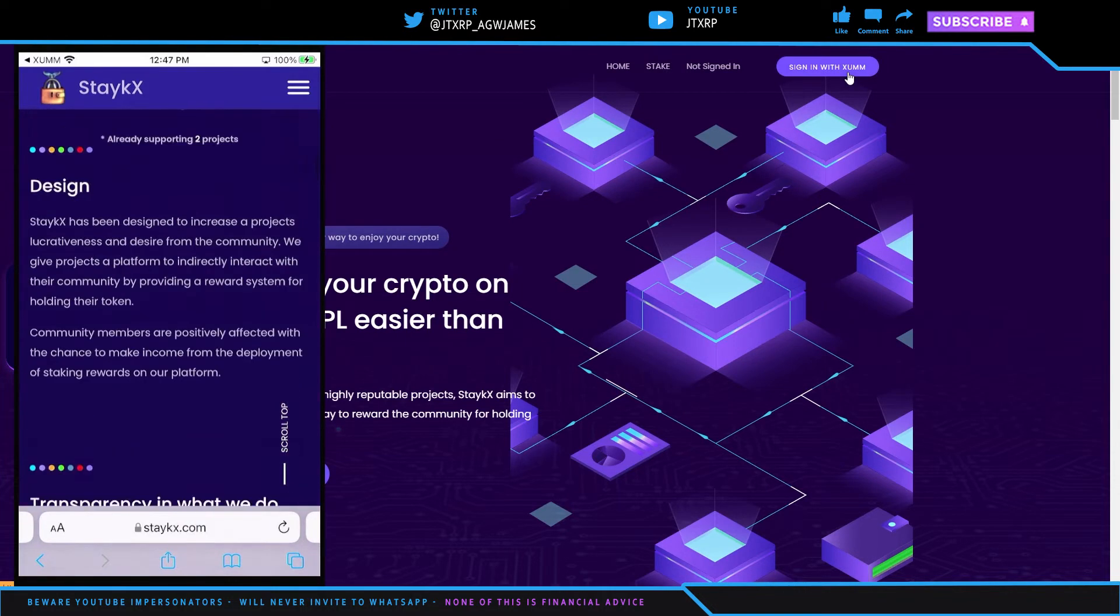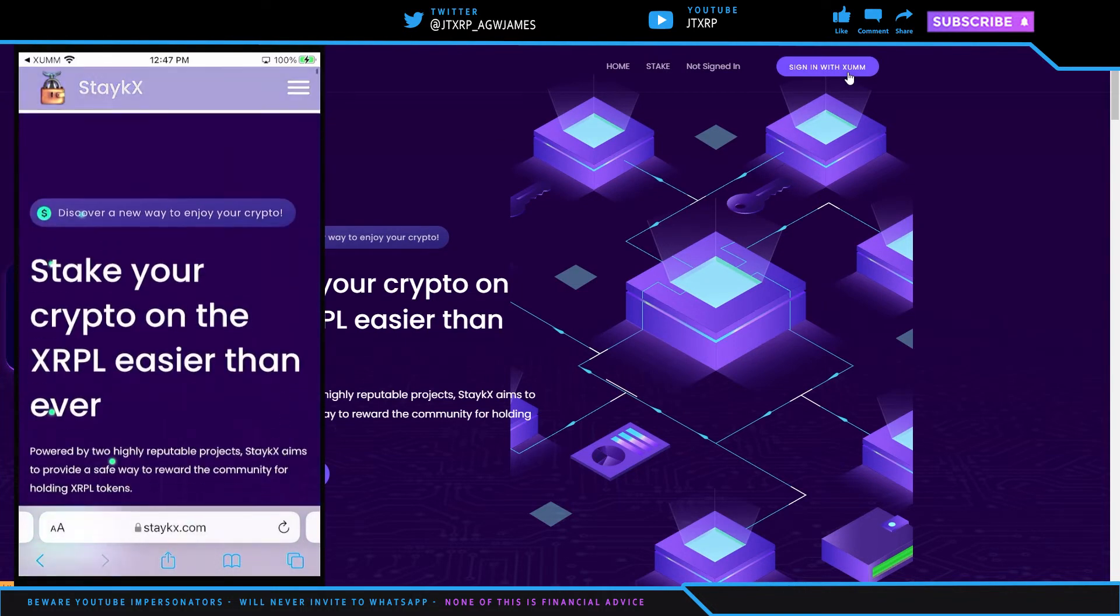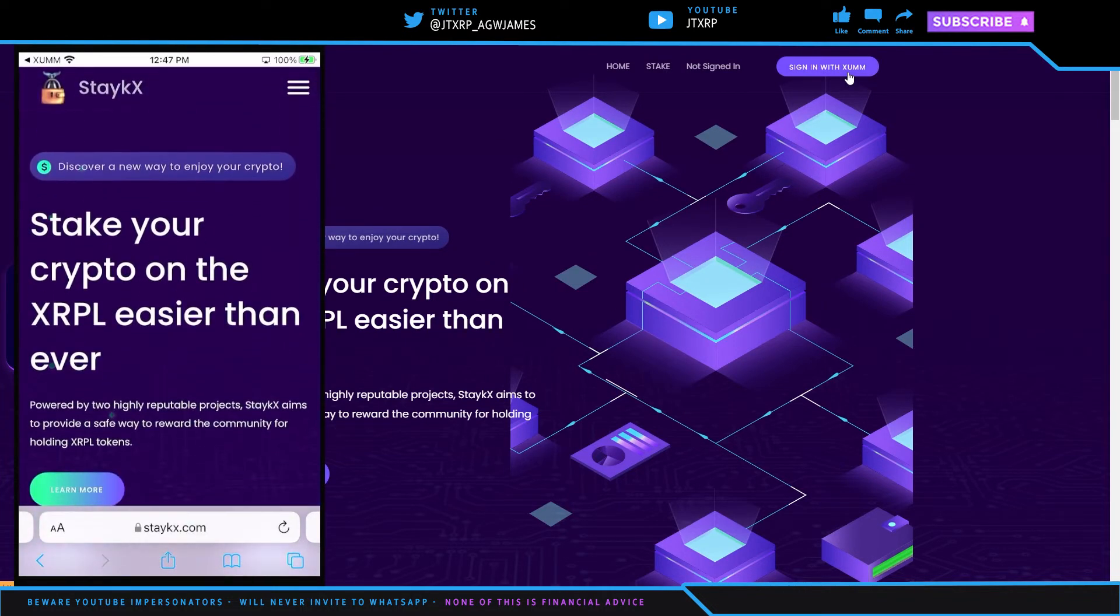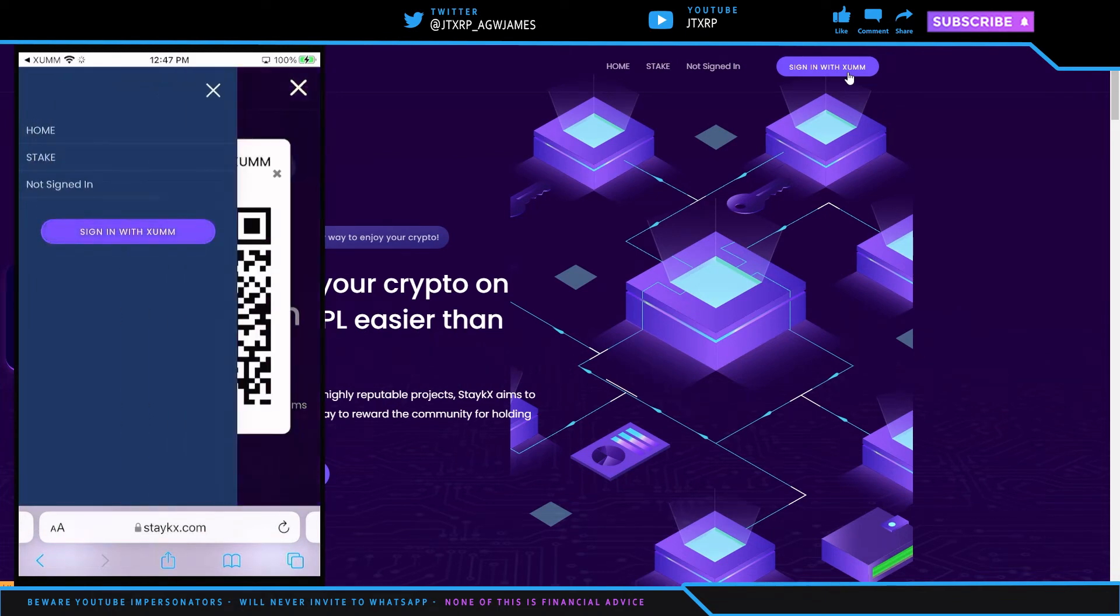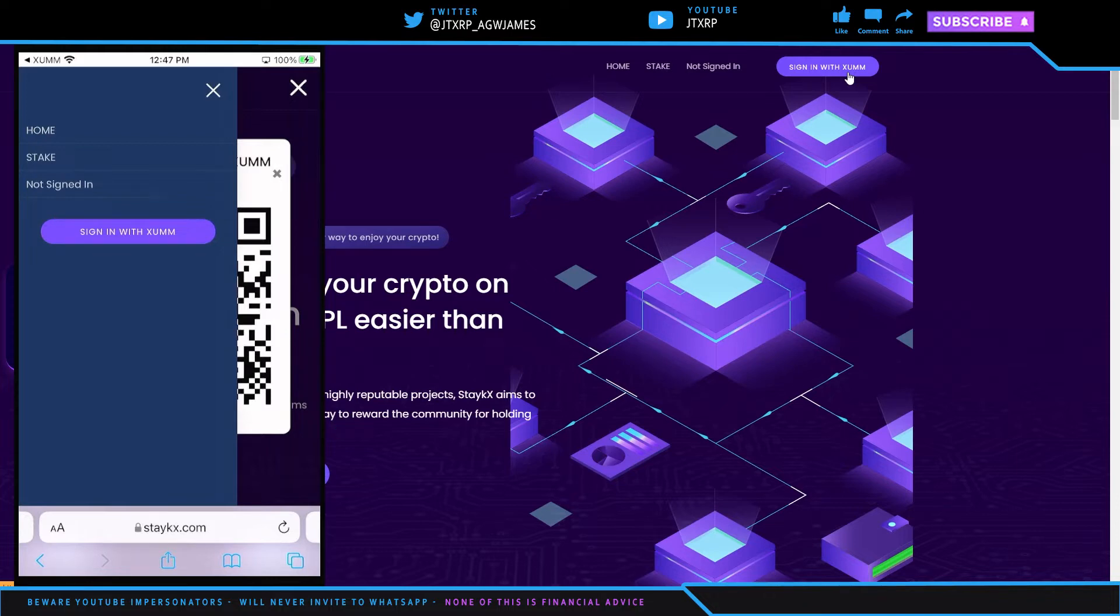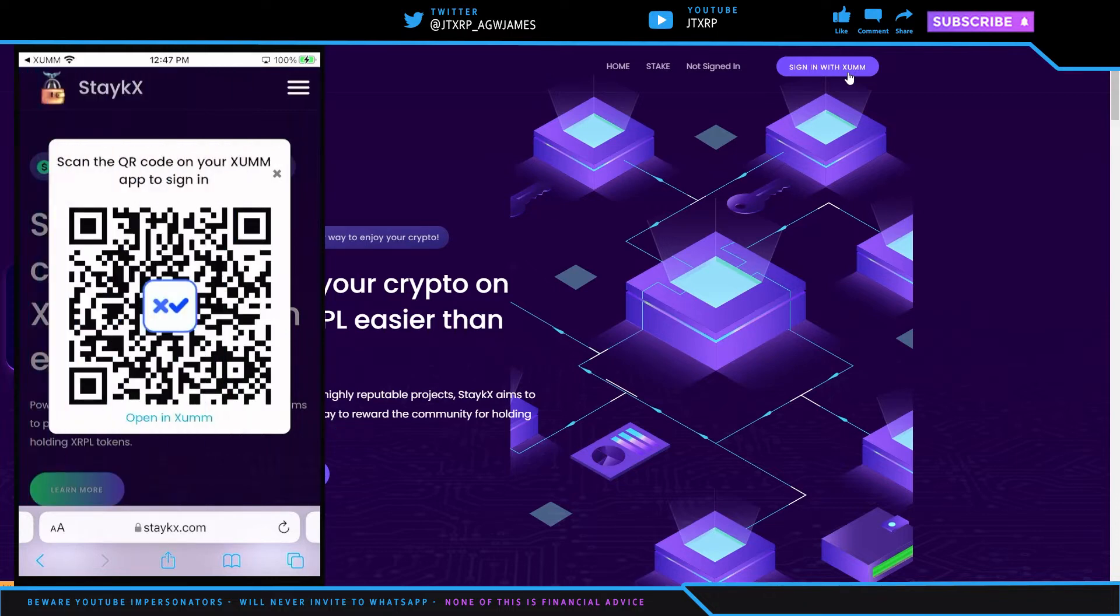So I went down and I said, start staking, and start staking does nothing. Can't really do much. So the pop-up goes behind the hamburger, at least for right now. So I have to close that and then hit open with Xumm.